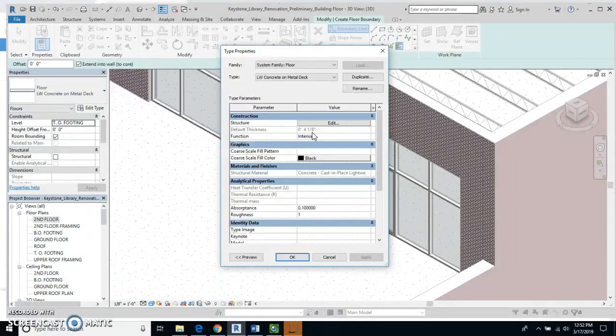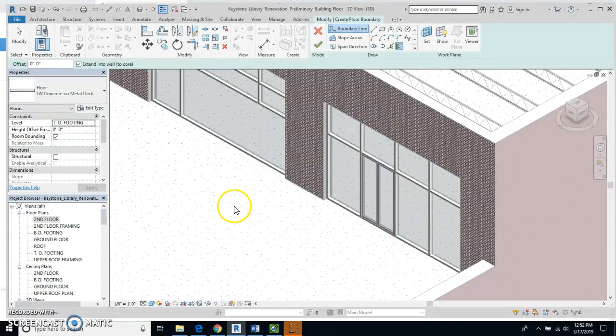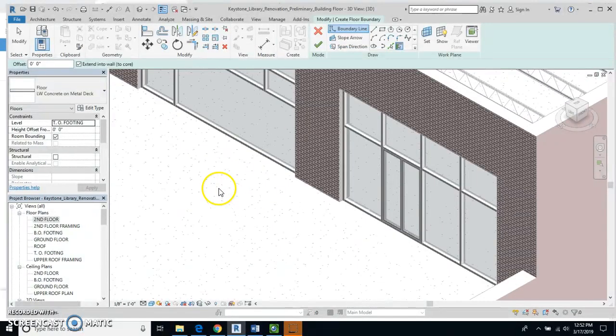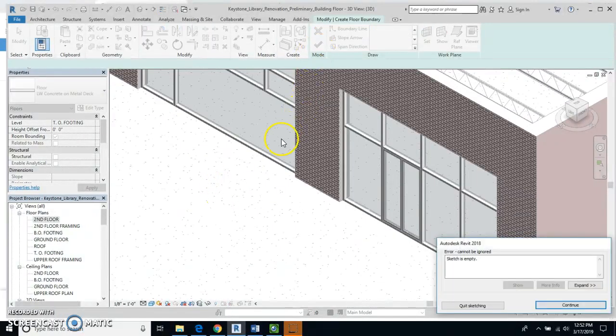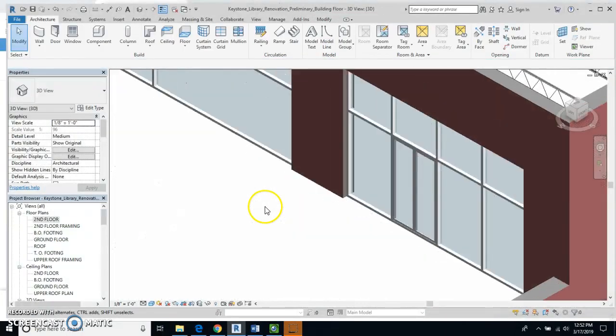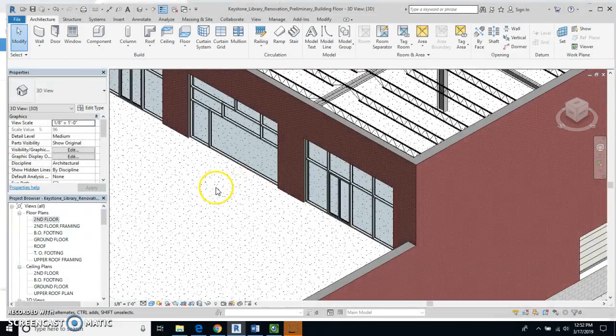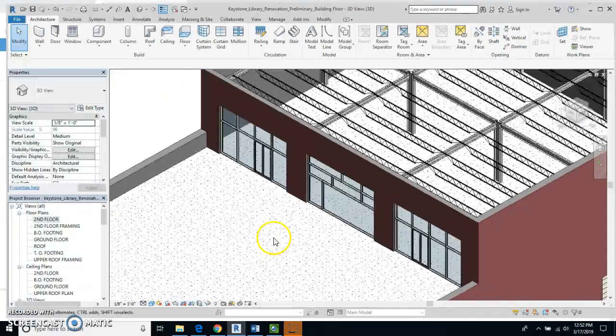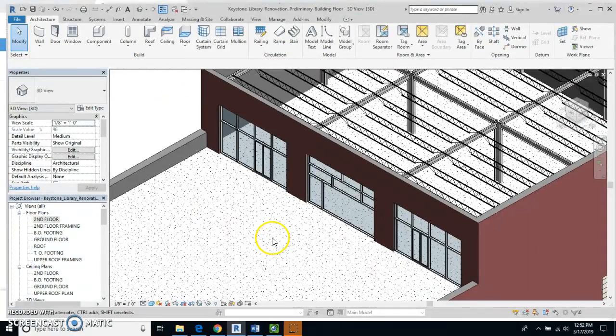I'm green check mark and I'm going to Quit Sketching. I don't know why I had to do that there, but I did. And that is the end of floors.